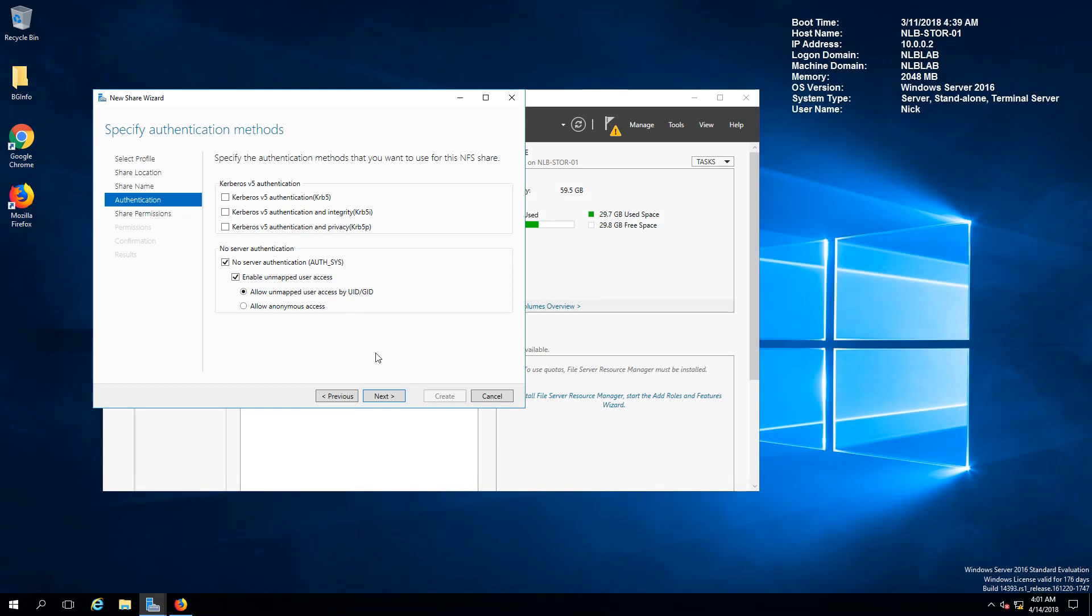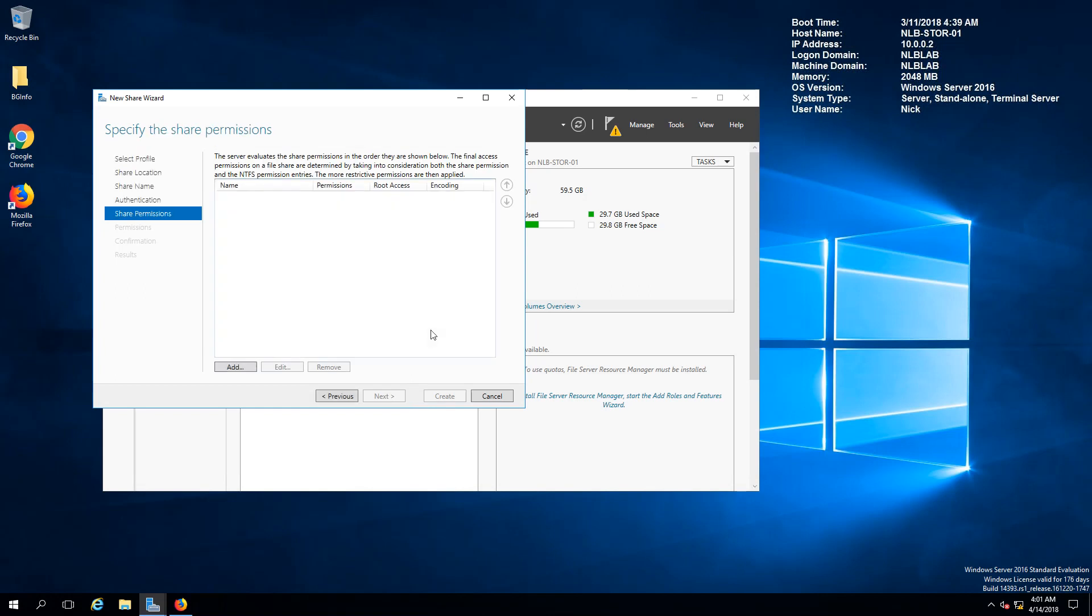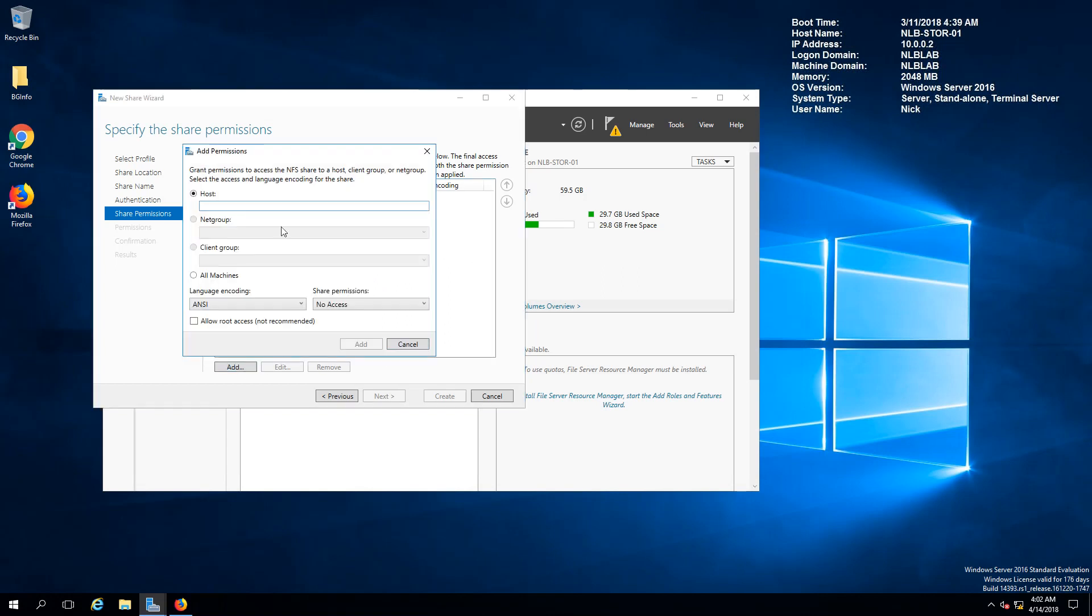If there is a NFS share guru out there you can provide me a bit more information on what is the best option to proceed.